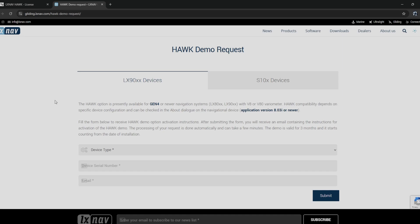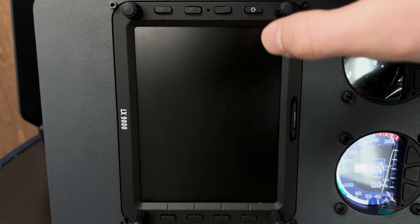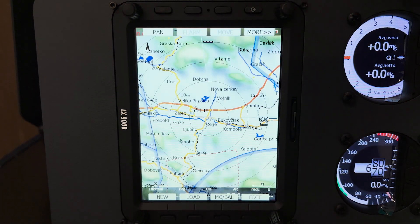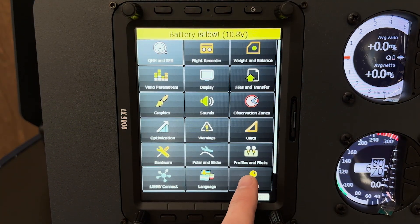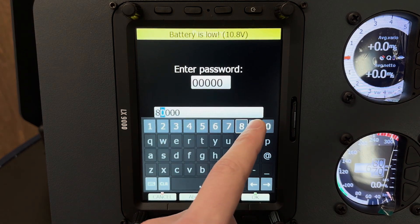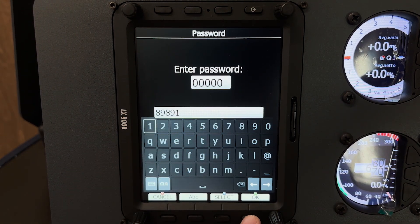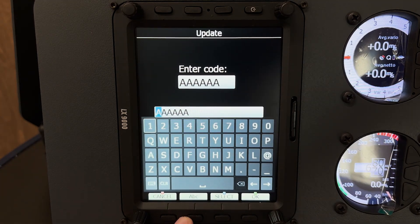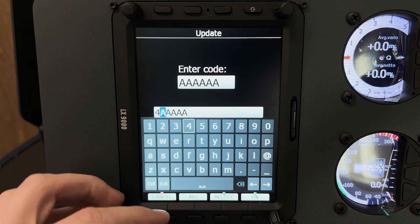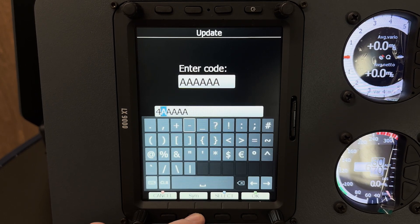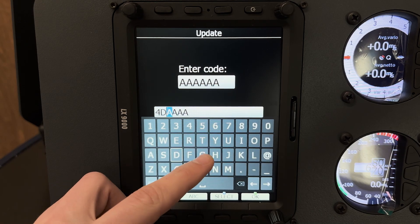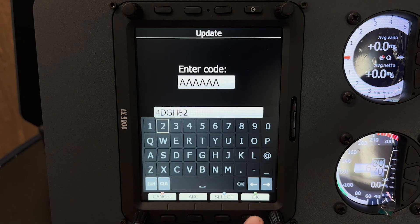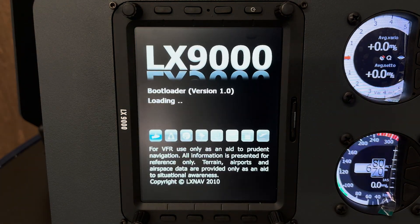Now let's go and install Hawk on the LX9000. To start, insert the SD card with the downloaded Hawk software and turn on your flight computer. Once your flight computer is booted up, navigate to the passwords page as shown. Once there, enter the password 8-9-8-9-1 to access the download file. Select the download file and enter the activation code emailed to you with the download link. Your flight computer will restart and Hawk will officially be installed onto your flight computer.